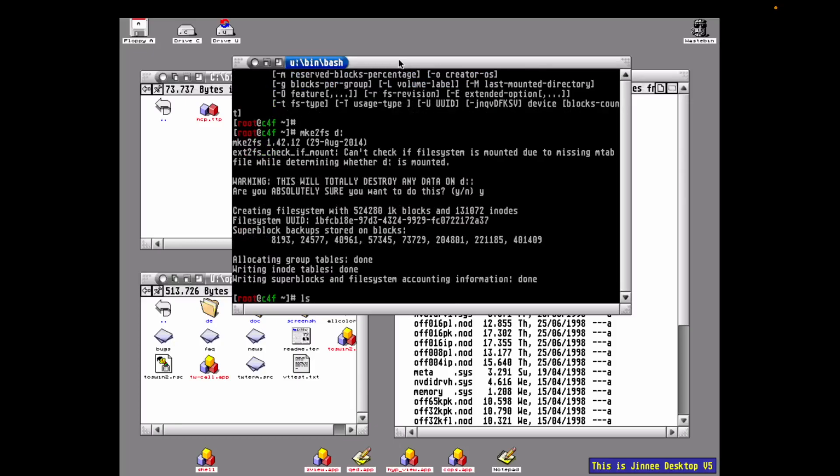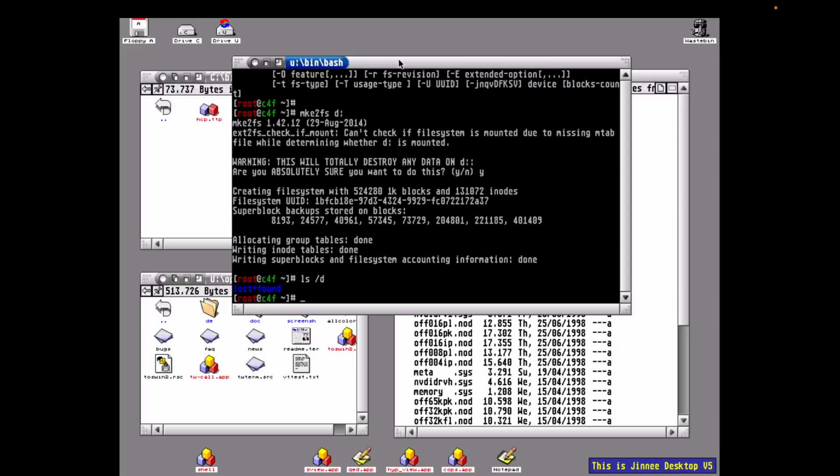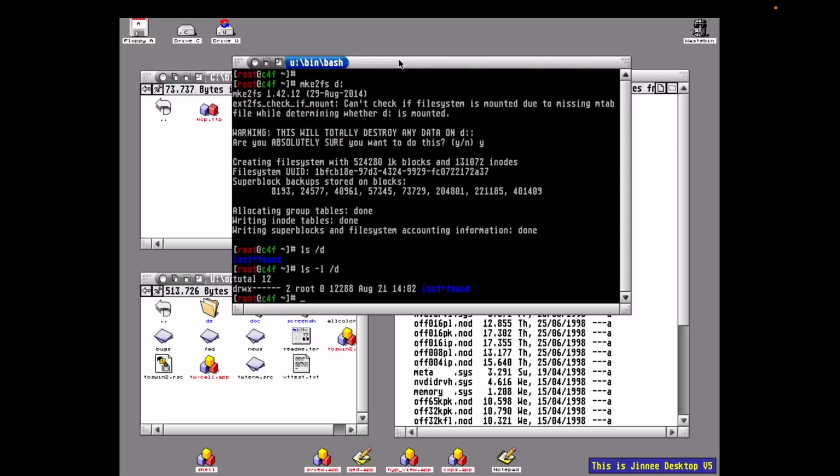So let's do an ls /d again. And there we see the root of our shiny new ext file system with a single folder named lost and found. The lost and found folder is used to recover files that were not properly closed. This can happen if the power fails, or if you shut down Mint incorrectly. In other words, you just reset the machine rather than doing a clean shutdown. Now we're using ext2fs, this is really important.